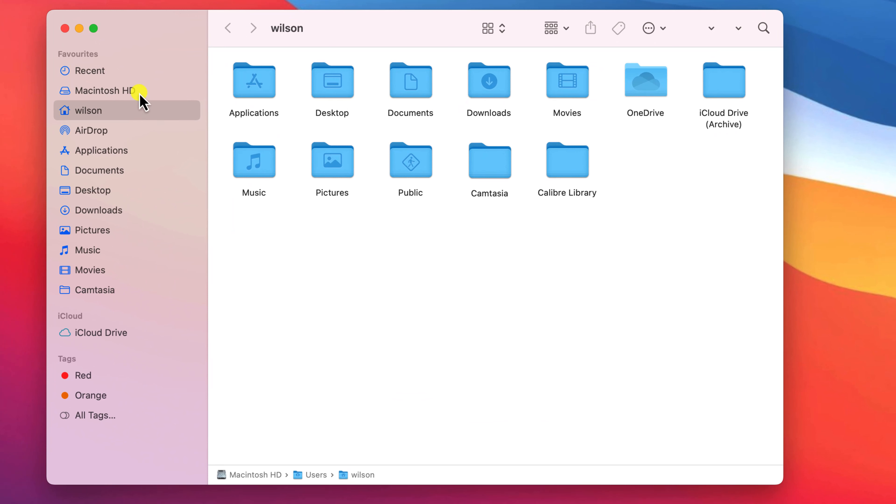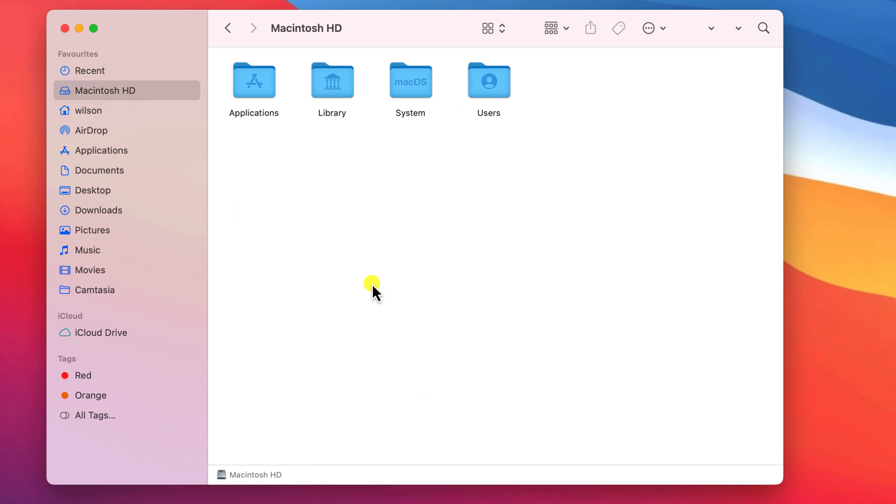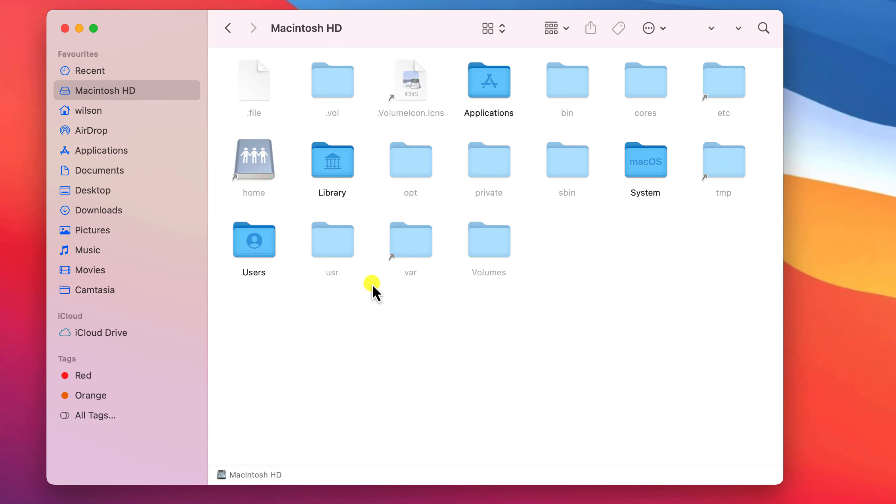You're unlikely to find any hidden files or folders except in the root directory of your Mac or in your home directory.